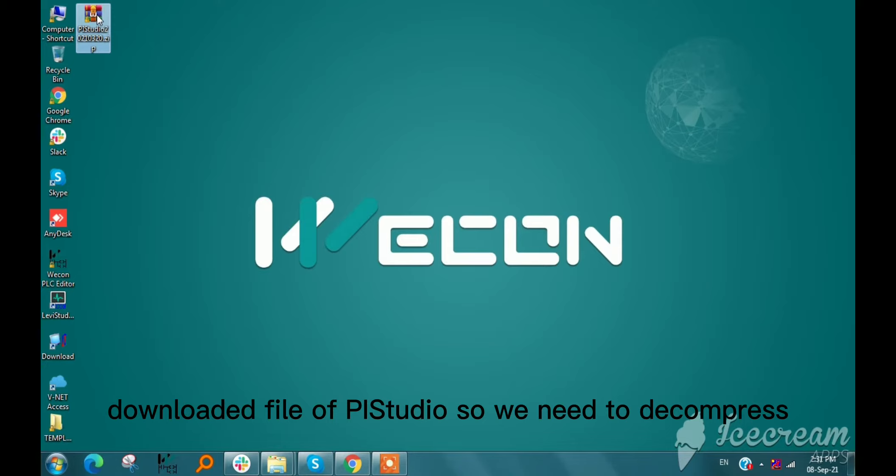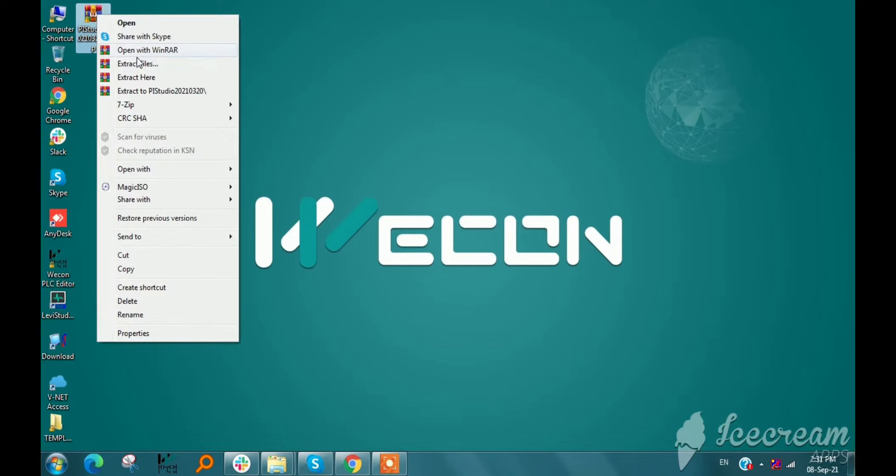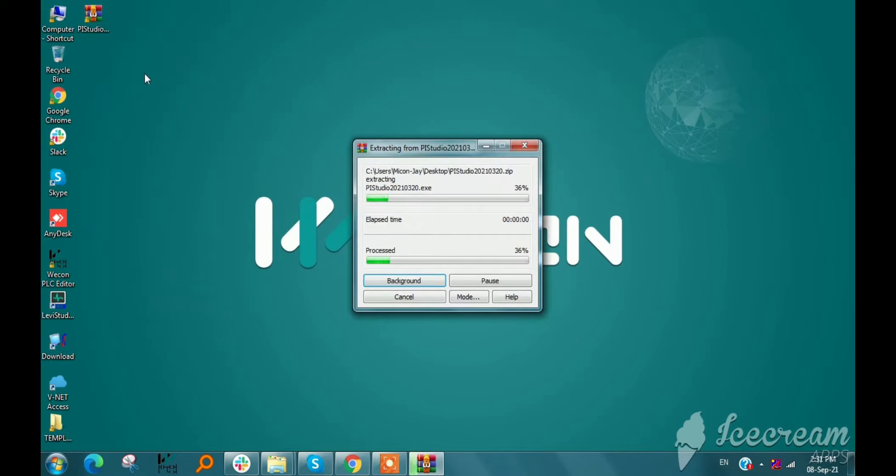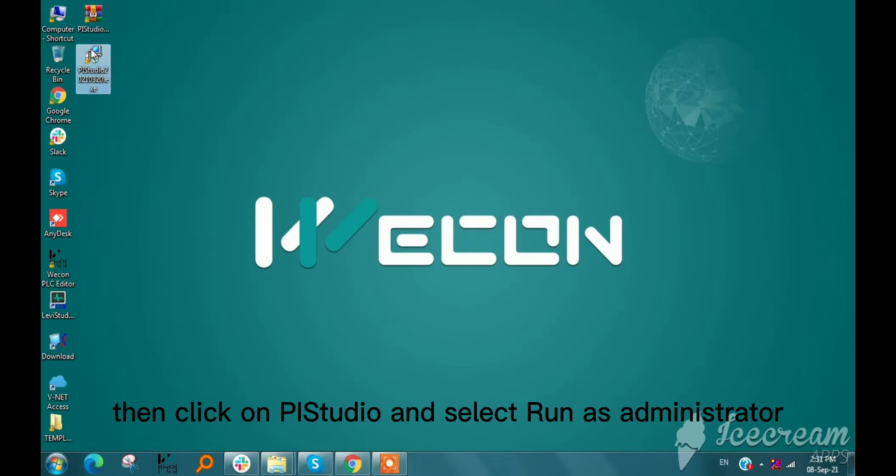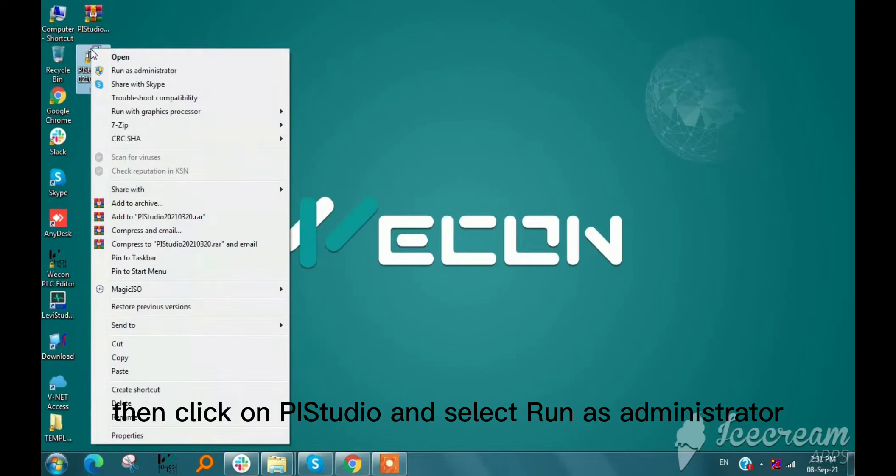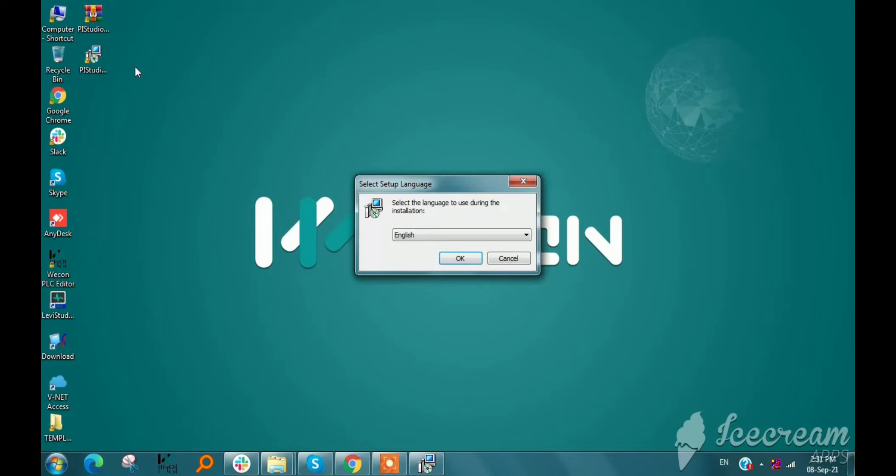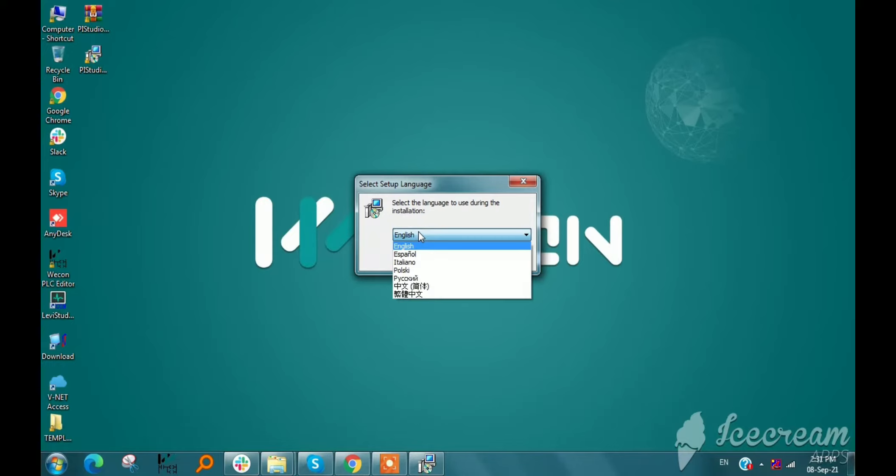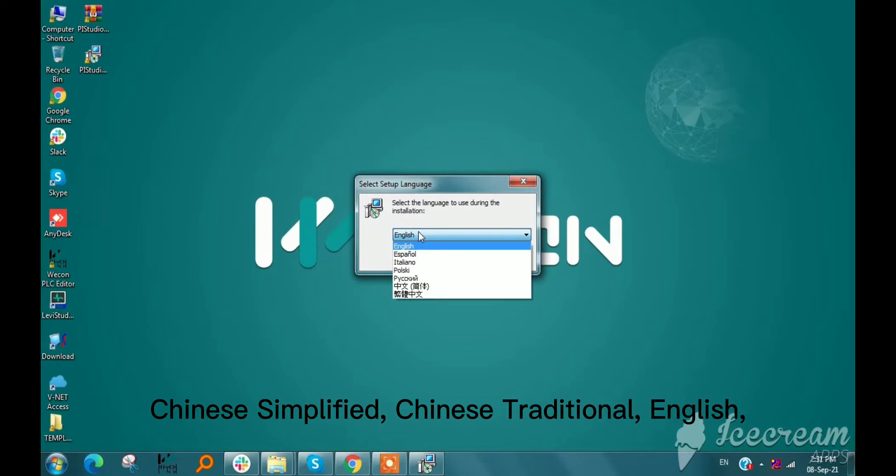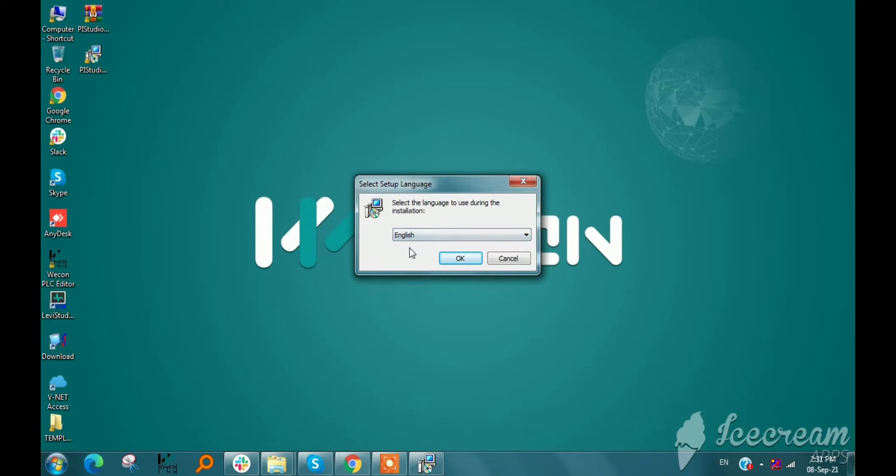We need to decompress, then click on Pi Studio and select Run as Administrator. First, we can see the setup language selection. It supports Chinese Simplified, Chinese Traditional, English, Italian, and Russian. So I select English.